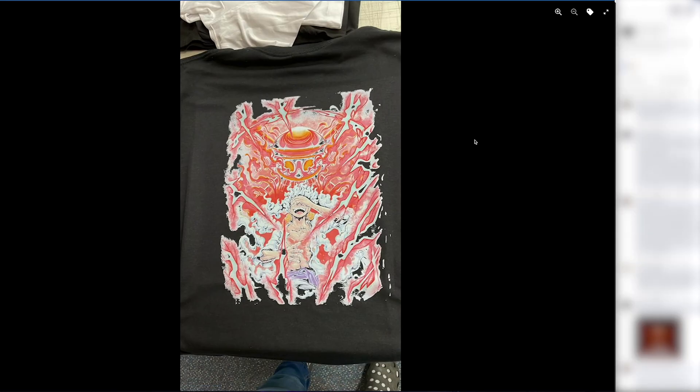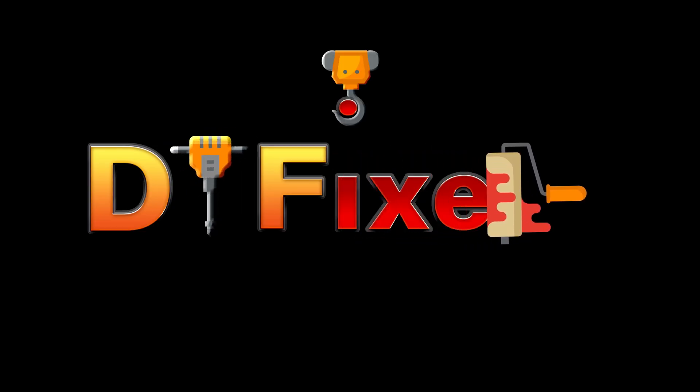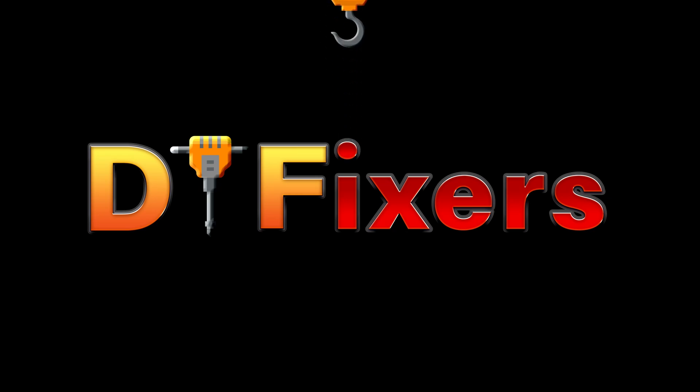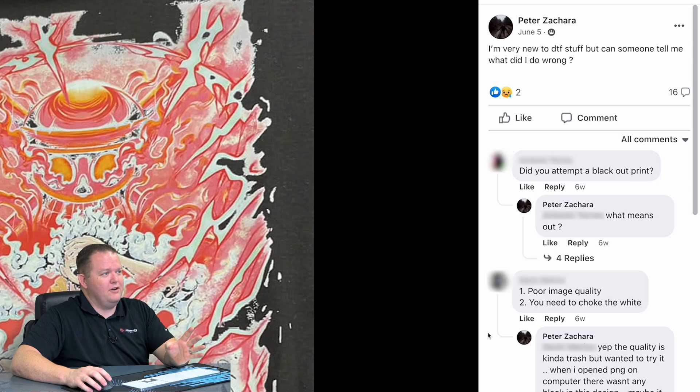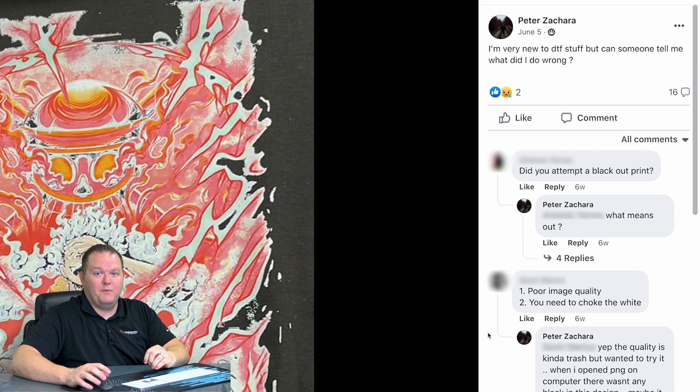I was scrolling through Facebook when I saw this photo, and I immediately knew what the problem was. Peter had posted, I'm very new to DTF stuff, but can someone tell me what I did wrong?